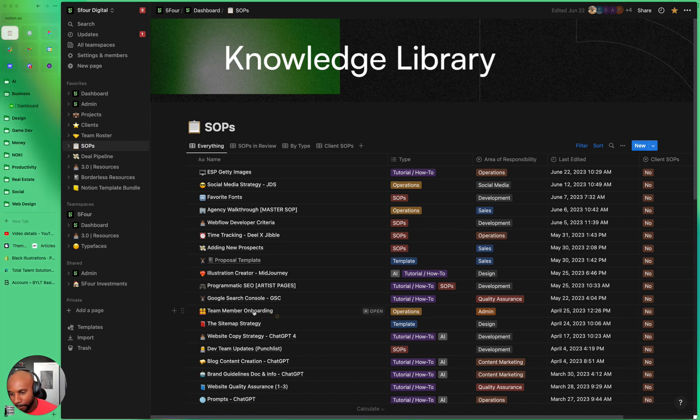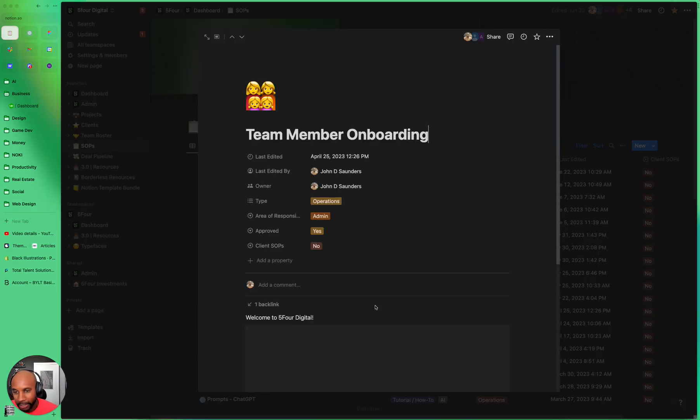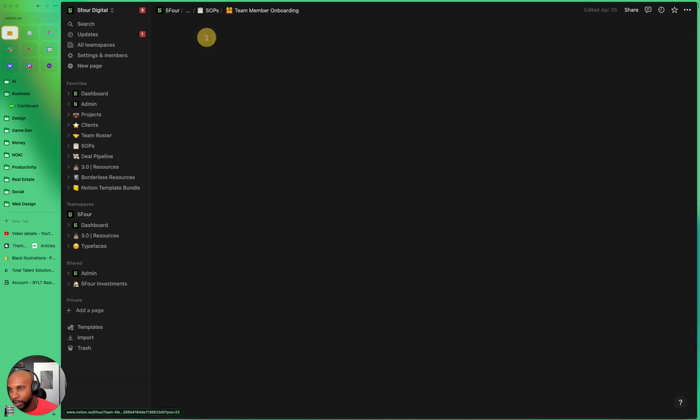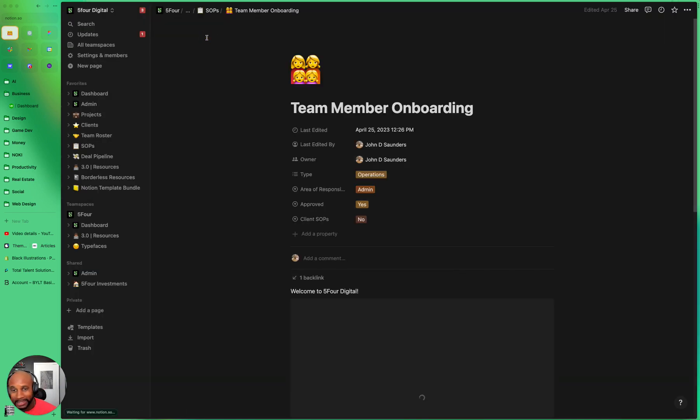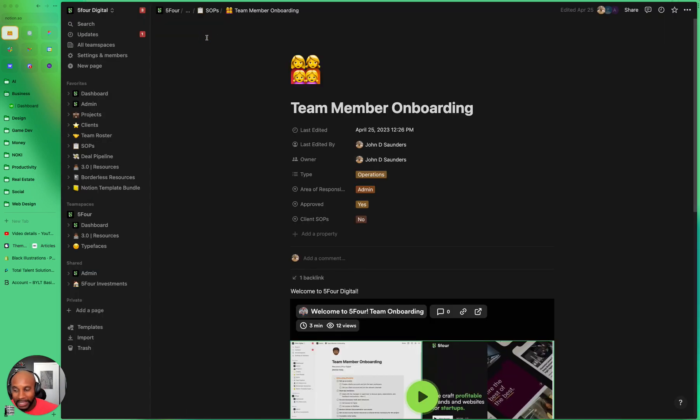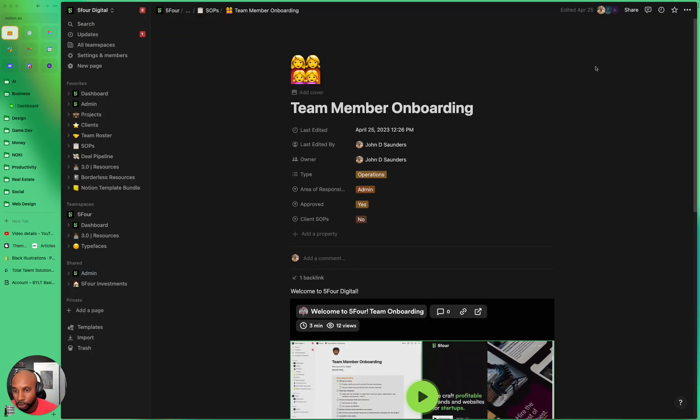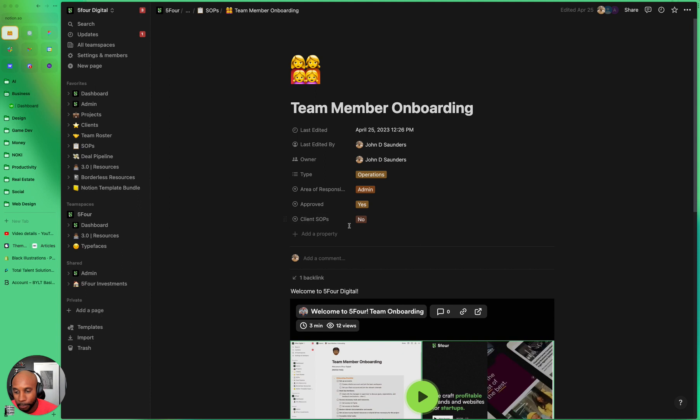So I'm going to go here, into team member onboarding, and just walk you through this entire process. You'll also be able to get this Notion doc in the link below. You can just go ahead and grab it for your docs.